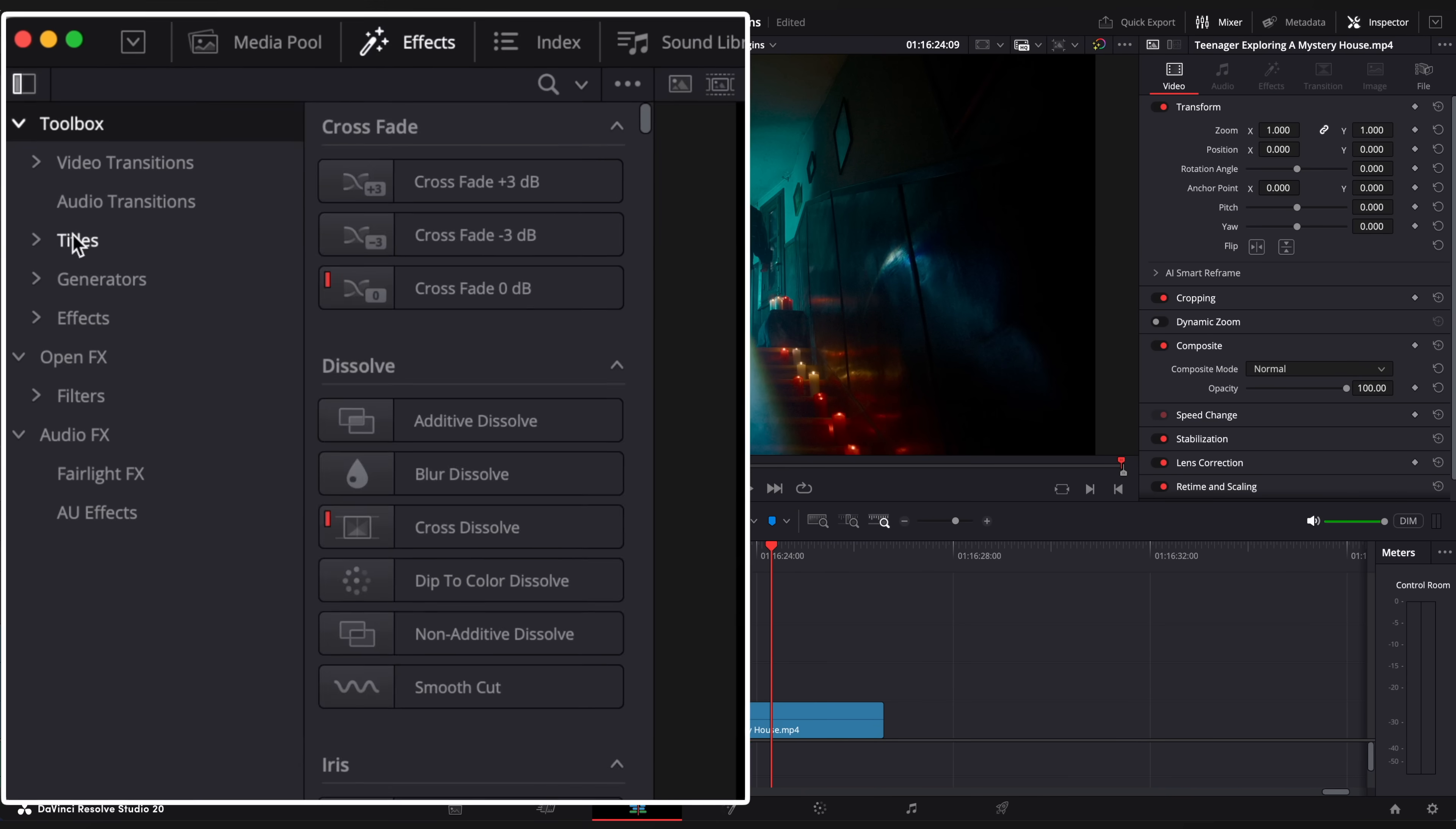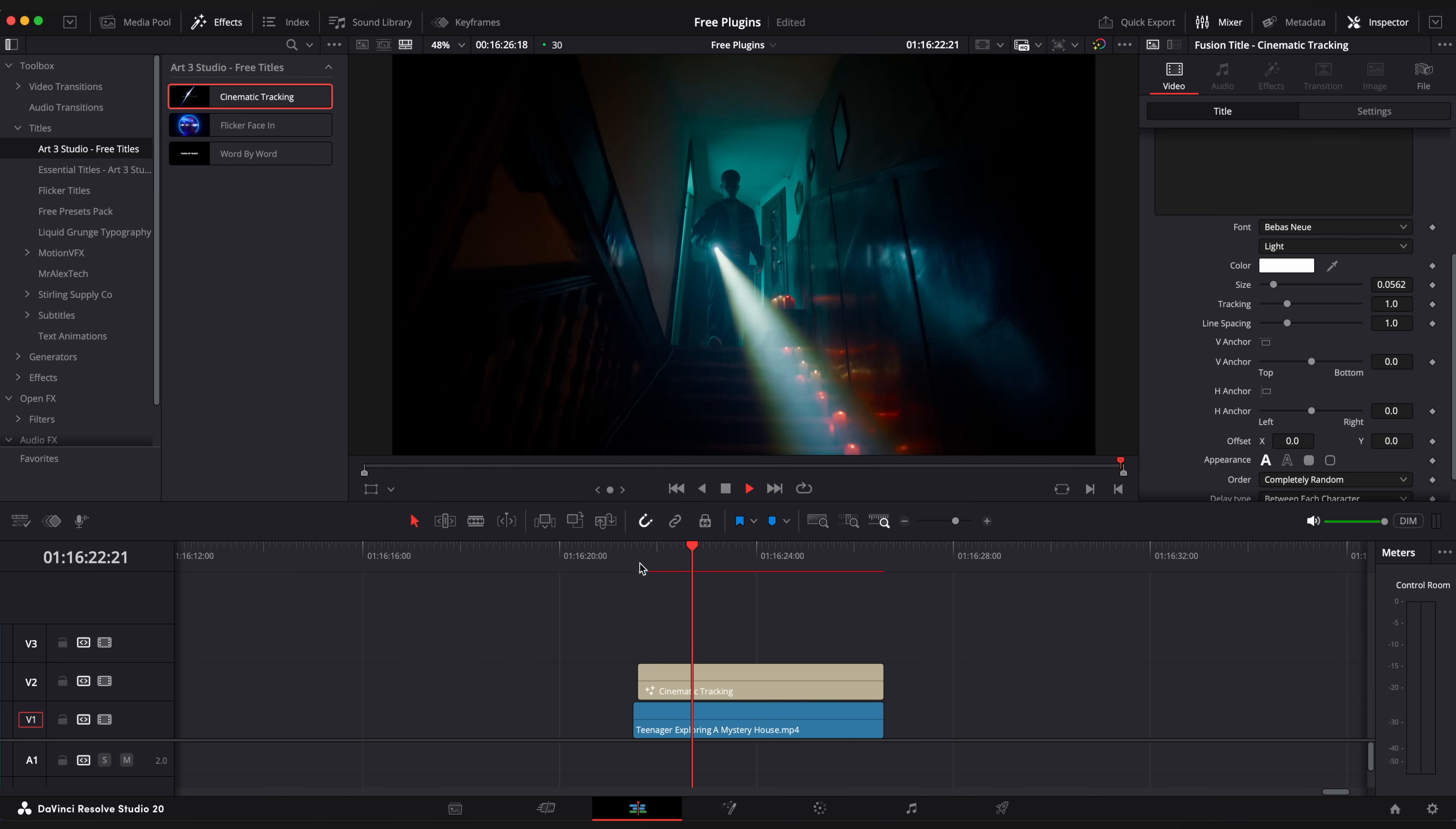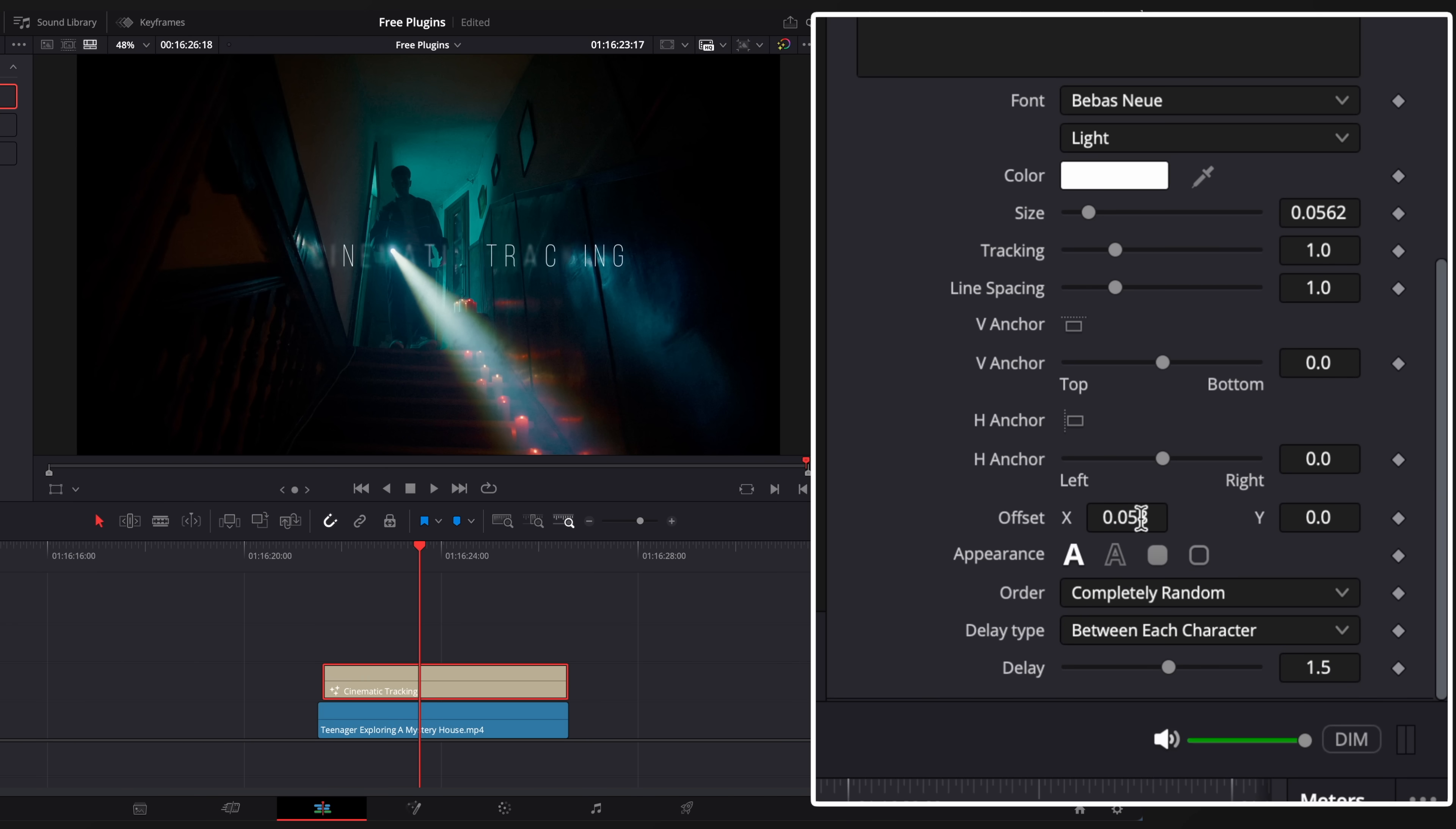Let's take a look at the titles first. This one is a cinematic title with tracking and blur animation. Here you can adjust all main parameters you need including the delay option.